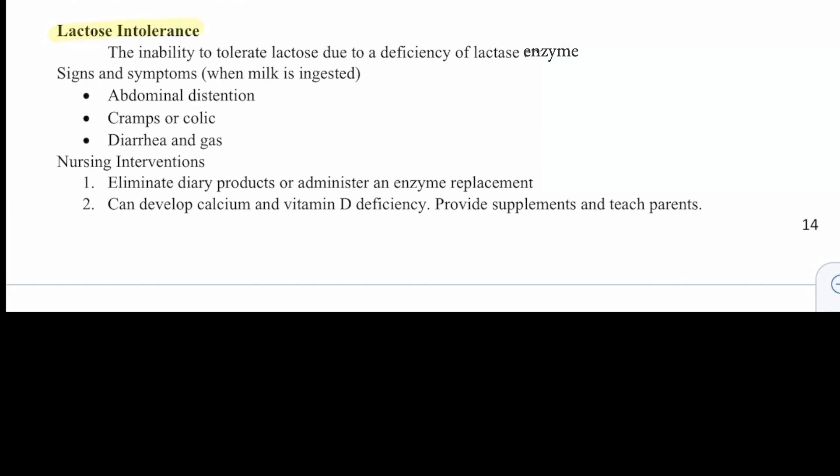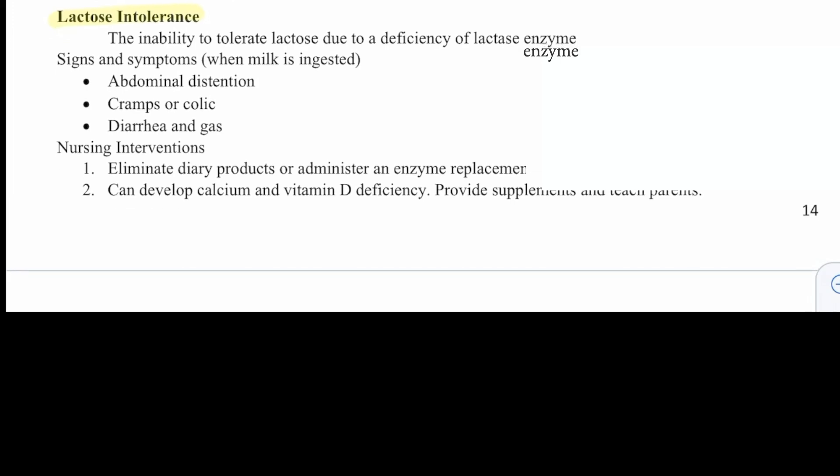Then we have lactose intolerance, which is the inability to tolerate lactose due to a deficiency of the lactase enzyme. When milk is ingested, signs and symptoms include abdominal distension, cramps or colic, diarrhea, and gas. Nursing interventions are to eliminate dairy products or administer an enzyme replacement. Patients can develop a vitamin D or calcium deficiency, so we should provide supplements and teach parents.